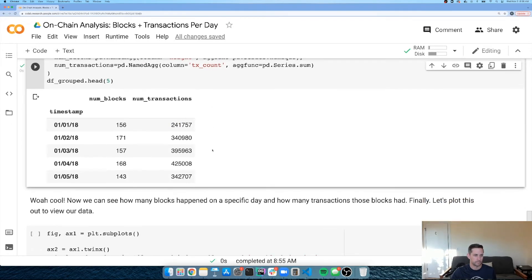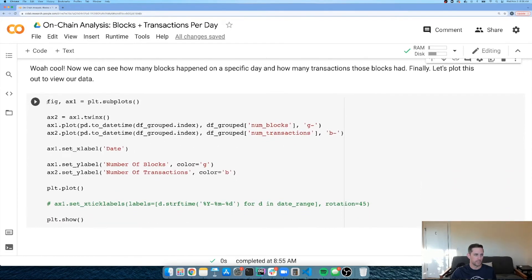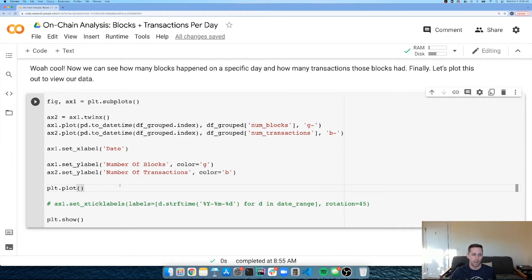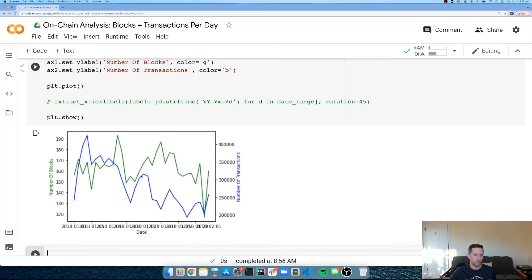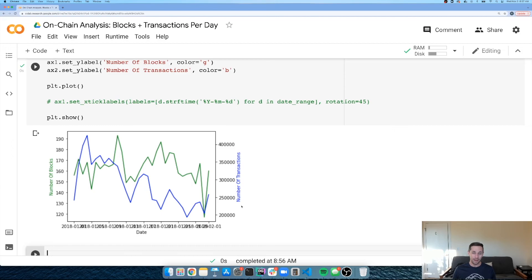Finally, I plot the results using a double-axis chart. Across the month we queried, the number of blocks (in green) looks fairly steady with one notable dip, while the number of transactions (in blue) appears to be trending downward — which is interesting. That's our on-chain analysis: we analyzed how many Bitcoin blocks were mined per day along with the number of transactions. I hope you learned a lot — let me know what else you'd like to learn, and happy data analyzing!